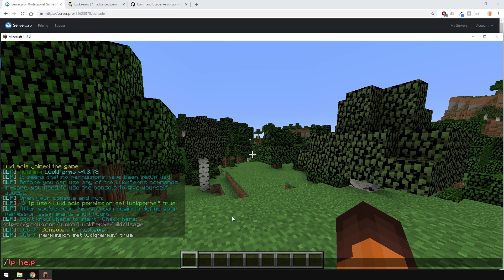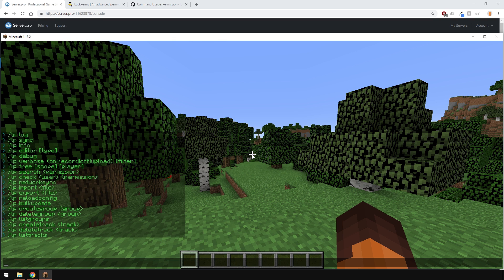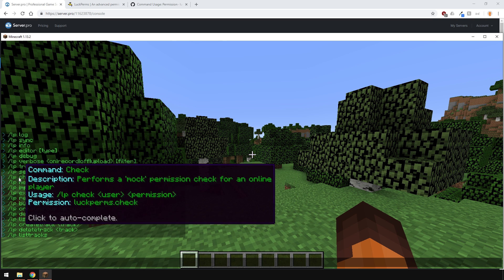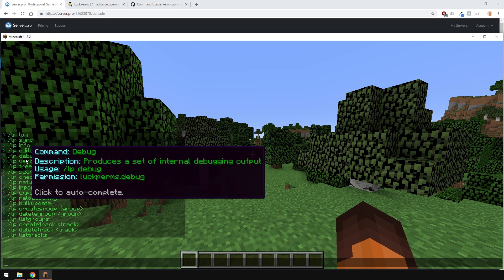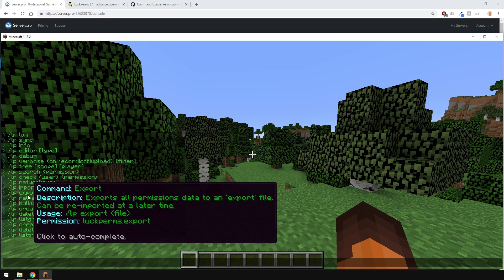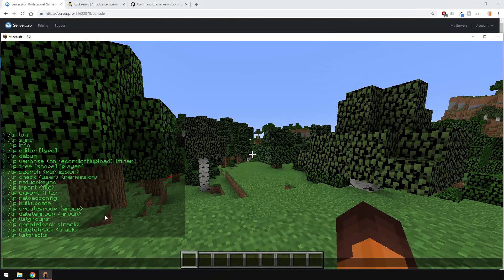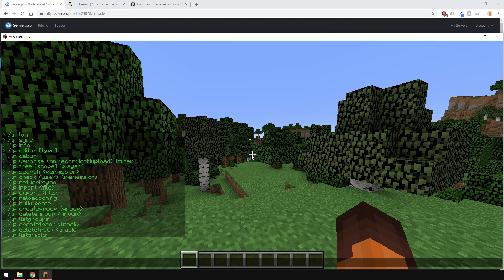Now, if you type slash LP help, it will show you the commands and if you scroll over them with your mouse, it will give you more information about them.